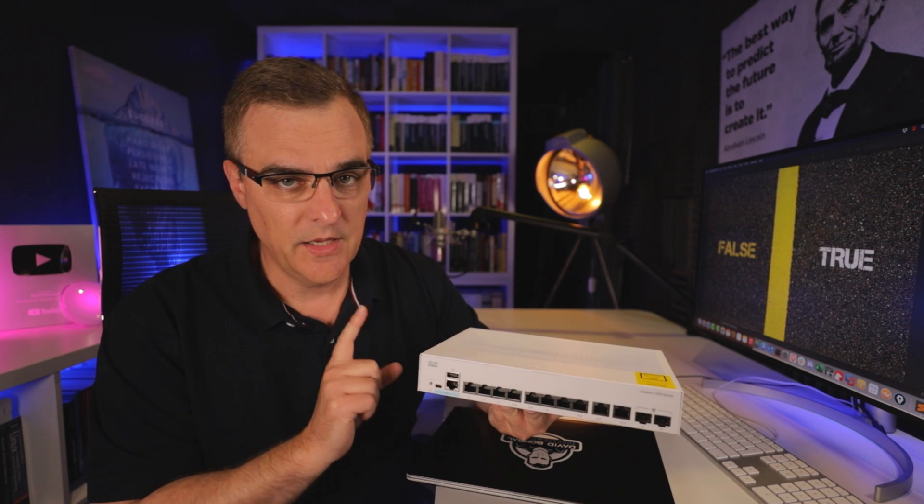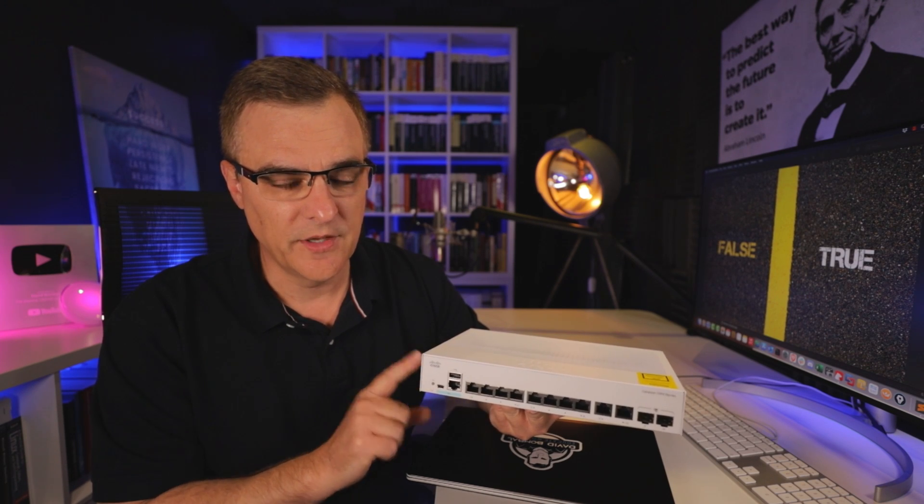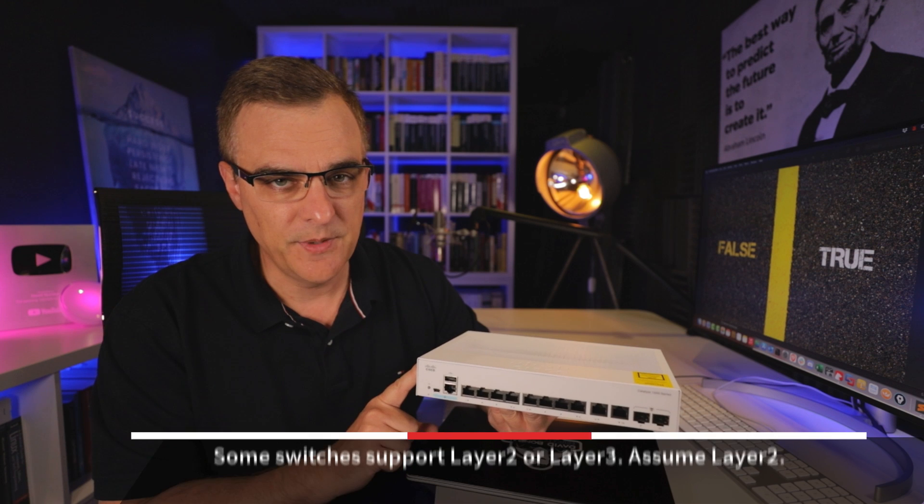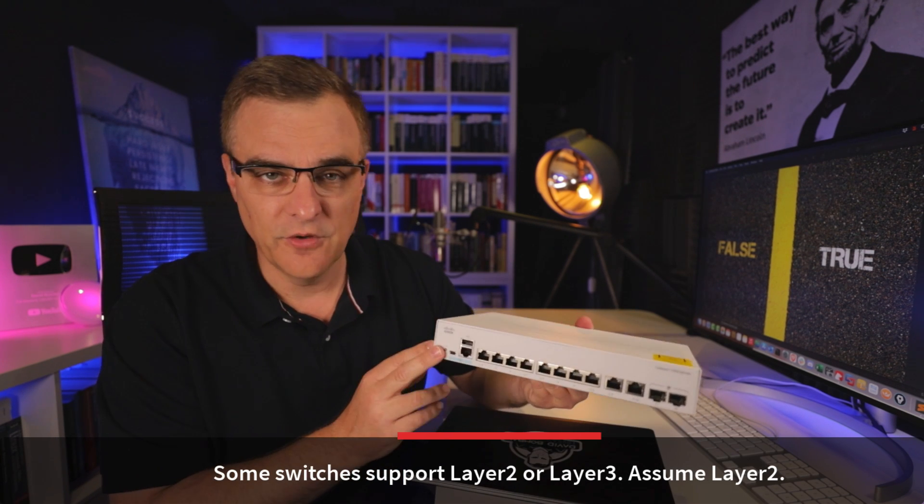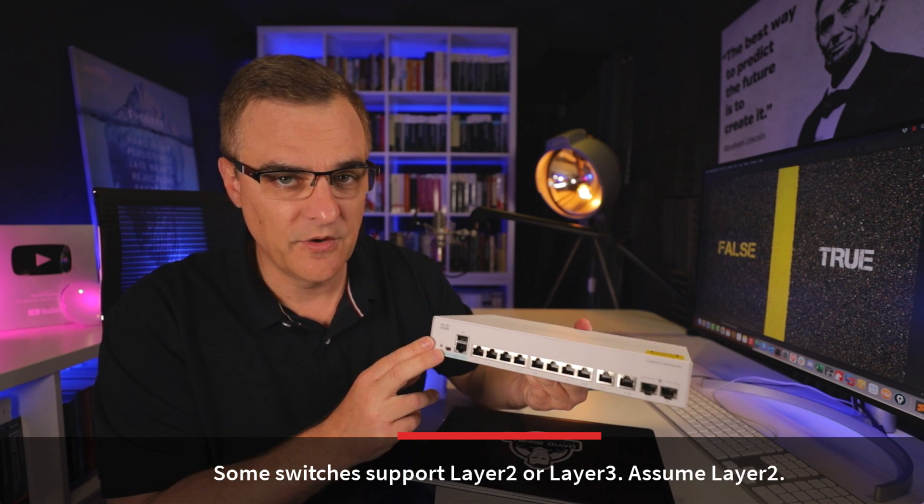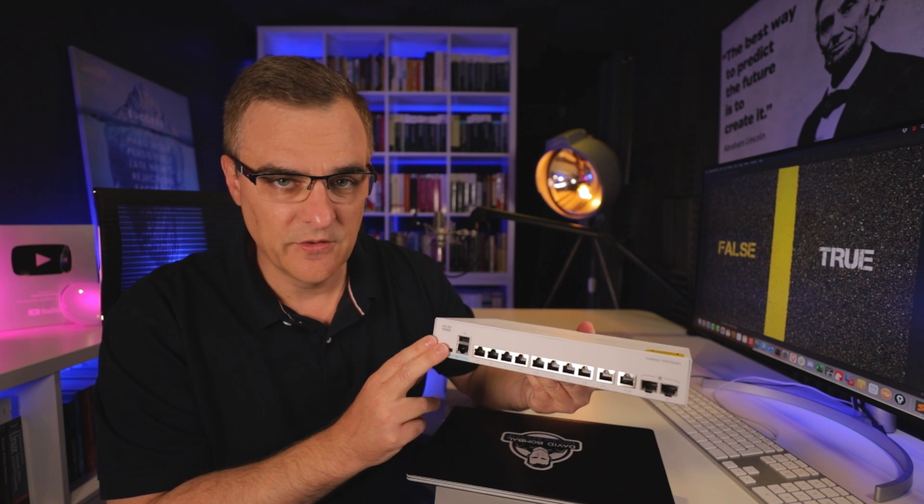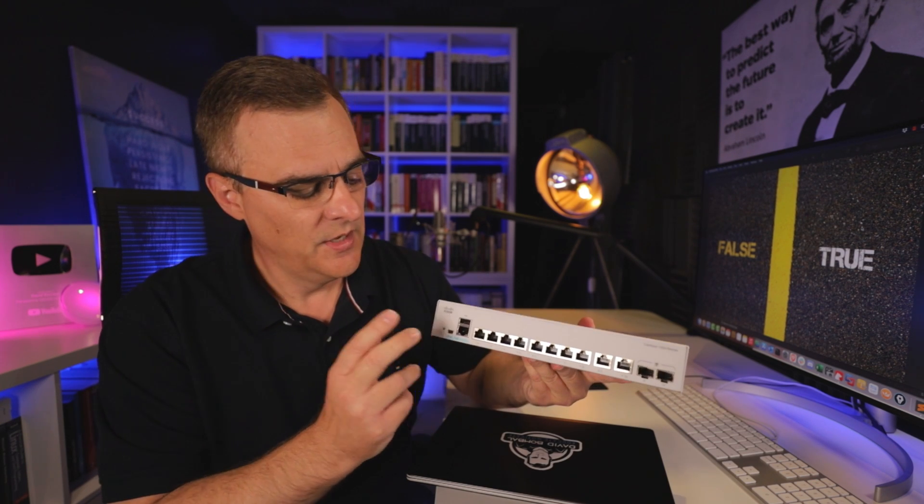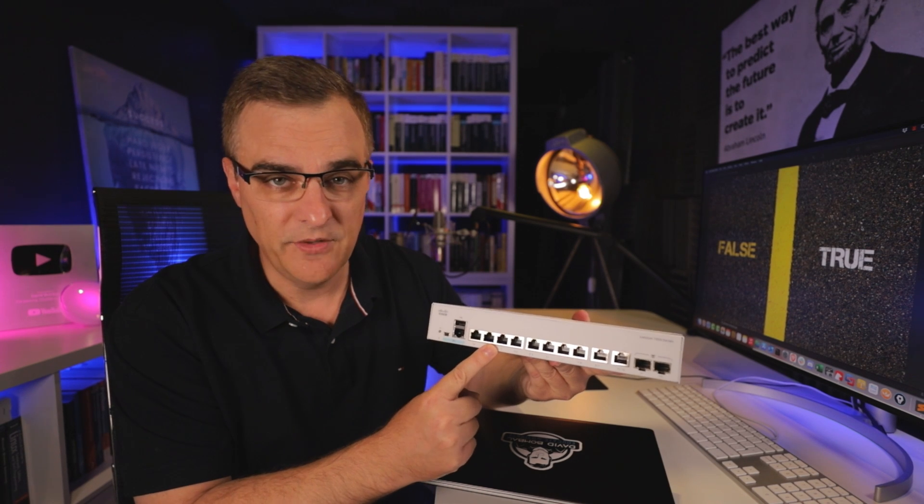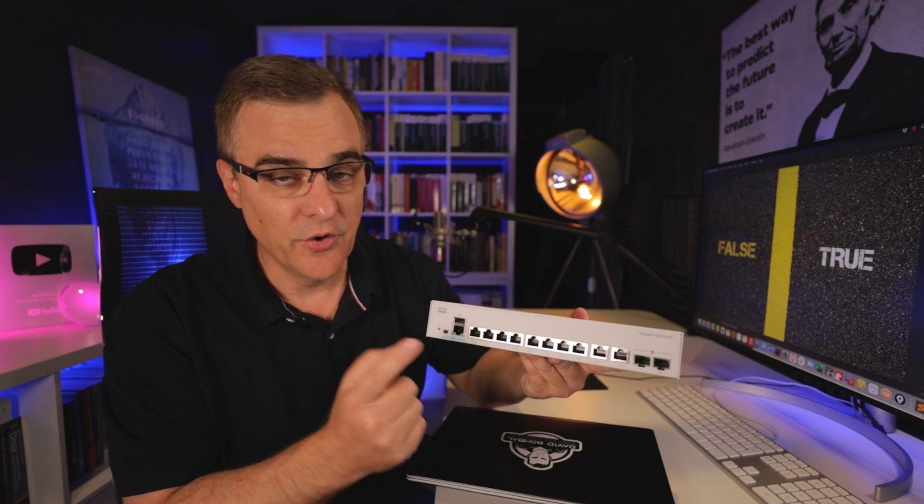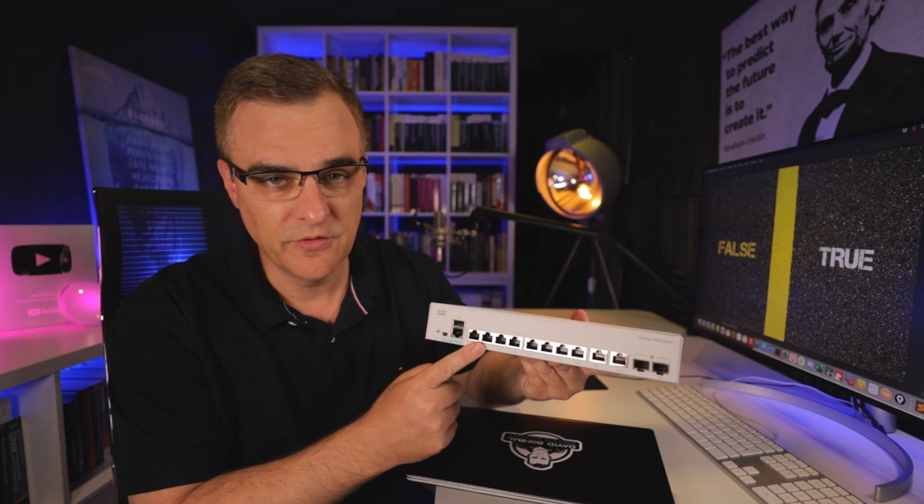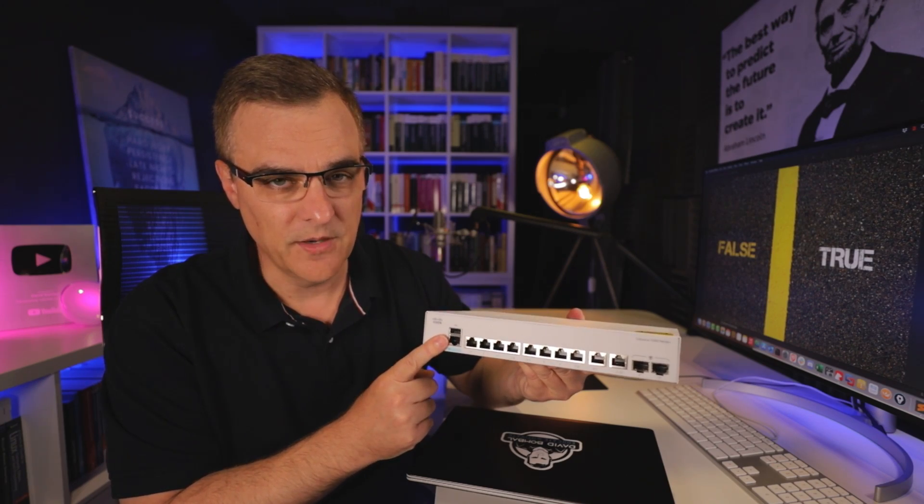True or false, a layer two switch requires that hosts connected to it run TCP IP. In other words, does a layer two switch, such as this Cisco 1000 series switch, require that hosts connected to it, for instance, if we had a PC connected to port one and a PC connected to port two, for those two devices to communicate through the switch, the switch requires that they use TCP IP.